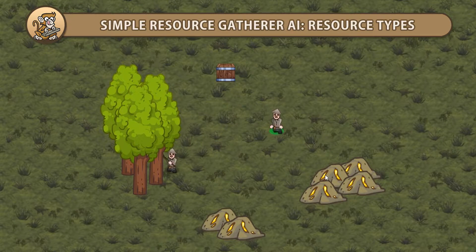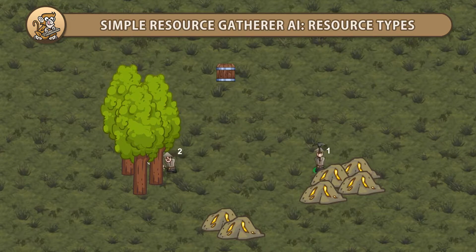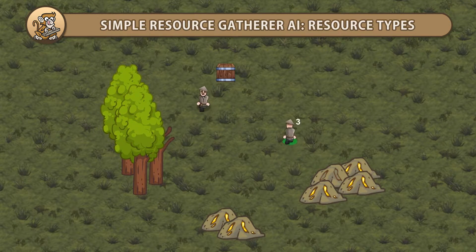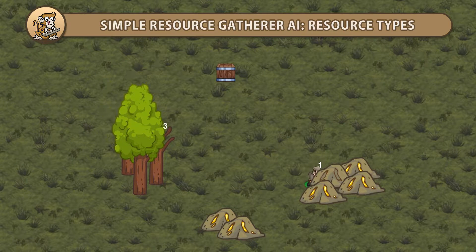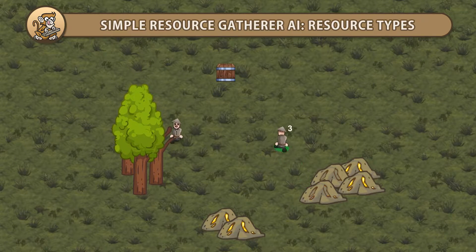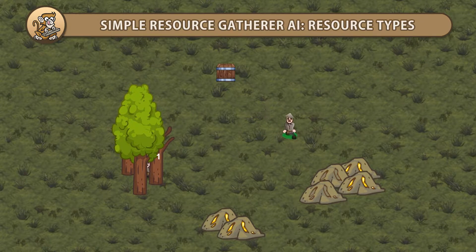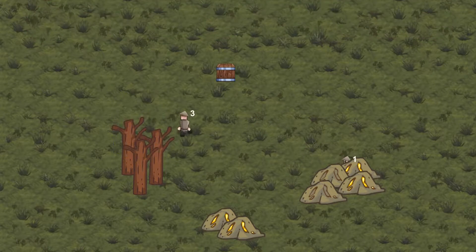Hello and welcome. I'm your CodeMonkey and in this video we're continuing our Resource Gatherer AI. We're going to set up multiple resource types. Let's begin.